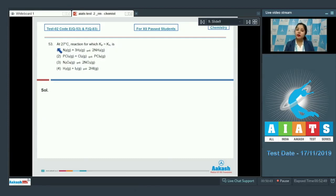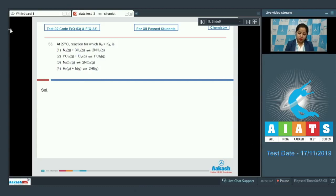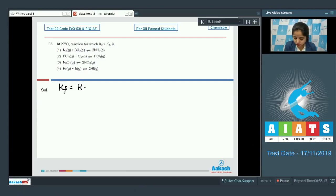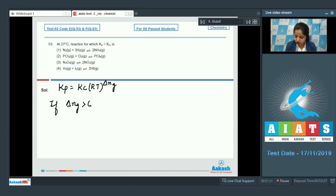Moving to question number 53. At 27°C, the reaction for which Kp is greater than Kc is asked. The options are: N₂ + 3H₂ → 2NH₃; PCl₃ + Cl₂ → PCl₅; N₂O₄ → 2NO₂; and H₂ + I₂ → 2HI. The relation is Kp = Kc(RT)^ΔnG, so Kp > Kc when ΔnG is greater than 0.